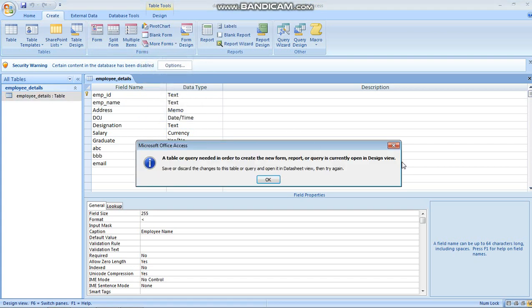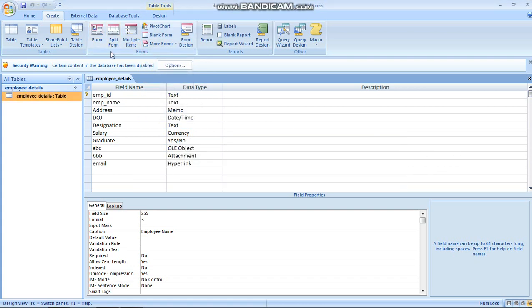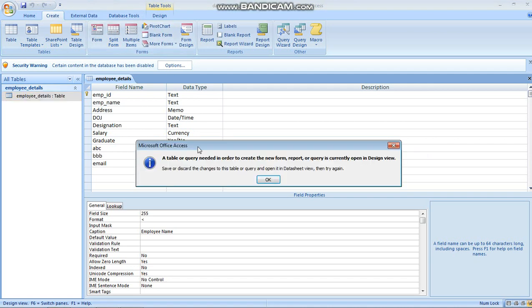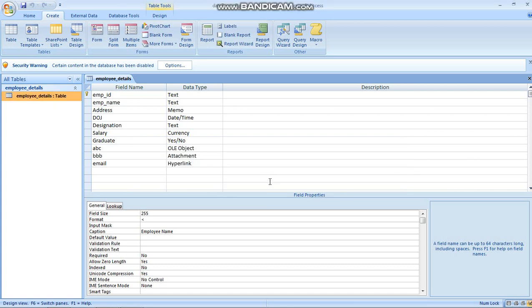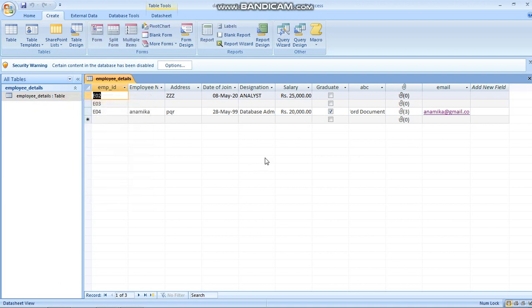Now one example I will explain. When you click on the table to create a form, it may show a message: a table or query is needed in order to create a new form, and it is currently open in design view. So save or discard changes and open it in datasheet view. If you have the design view open, you cannot create a form - you have to go to the open view.